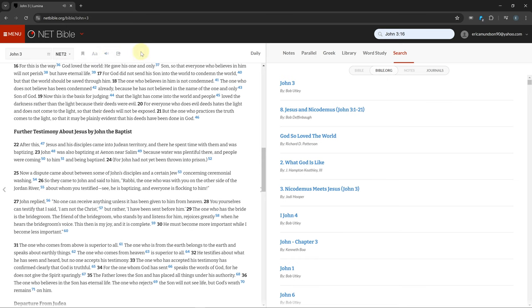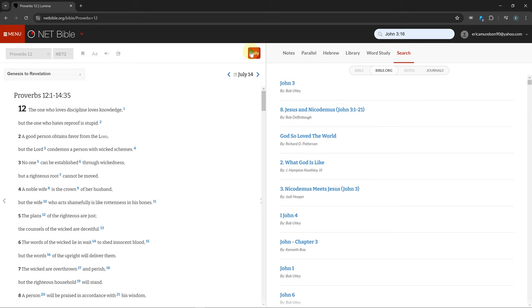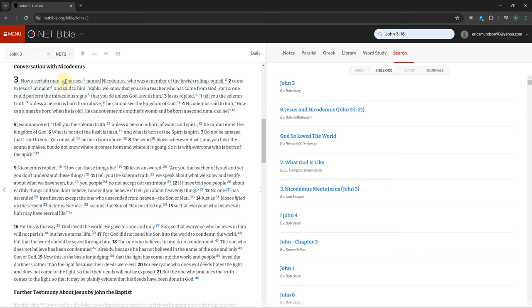There are several different Bible reading plans to choose from if you click the Daily button. If you click on a verse, you will get some options, but some of them require you to create a free account using an email and password.